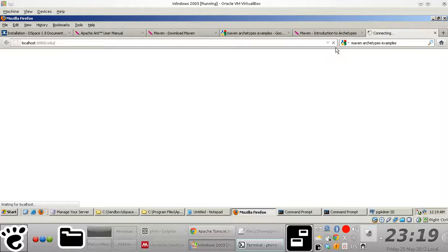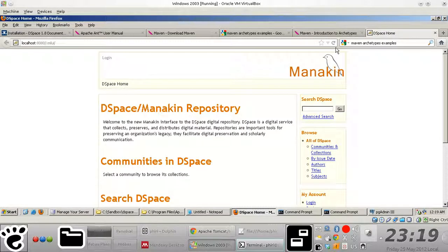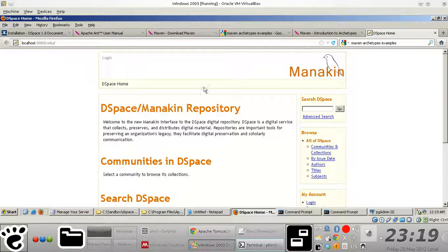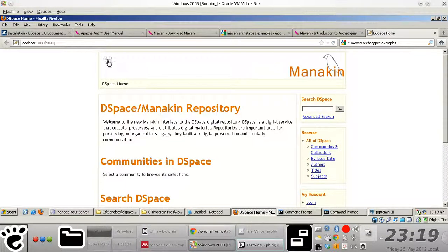So if everything went according to plan, we should be able to see the XML user interface. Ah, there we go. So that's basically it.